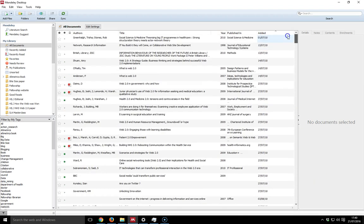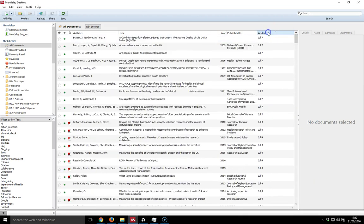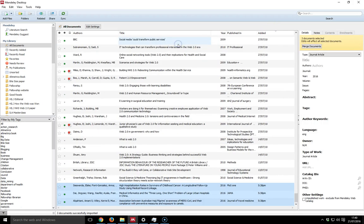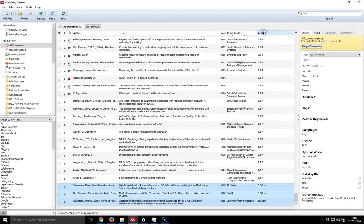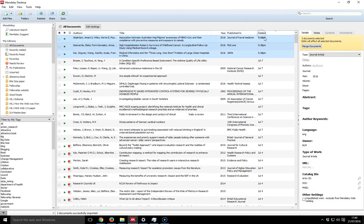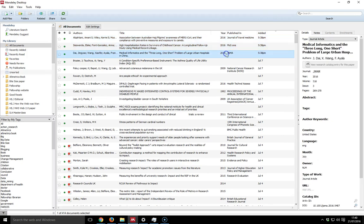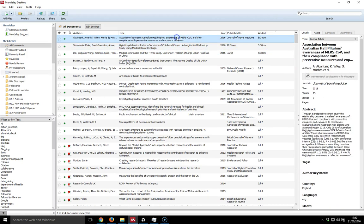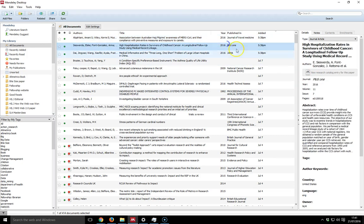I'm going to drag and drop the file across like so and let it go into my all documents. Then if I just filter by added and go to the top, you'll see that I just added those three papers. They've come in. Most of the bibliographic data has come in there.